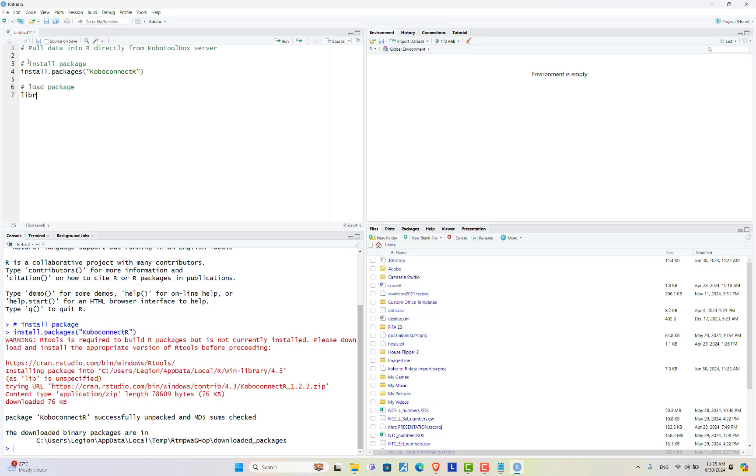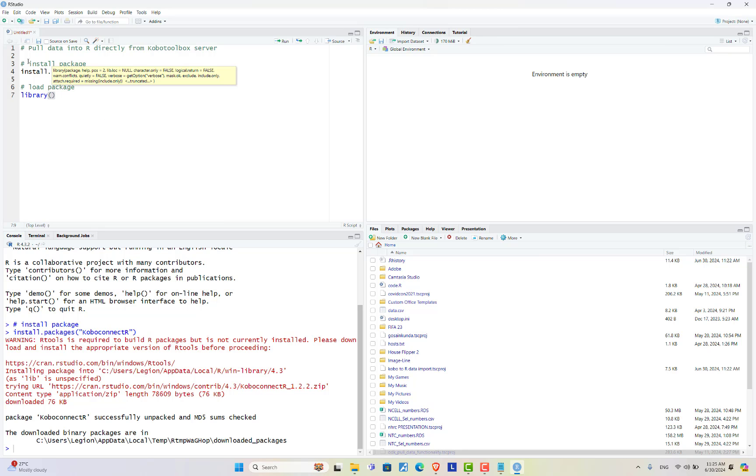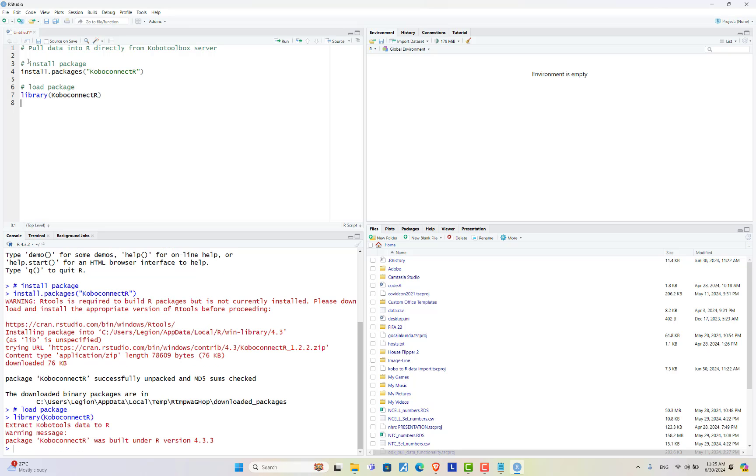To do that use library function and the name of the package is Kobo connect R. The package is now loaded into our R. Now we need three things: URL, username, and password.